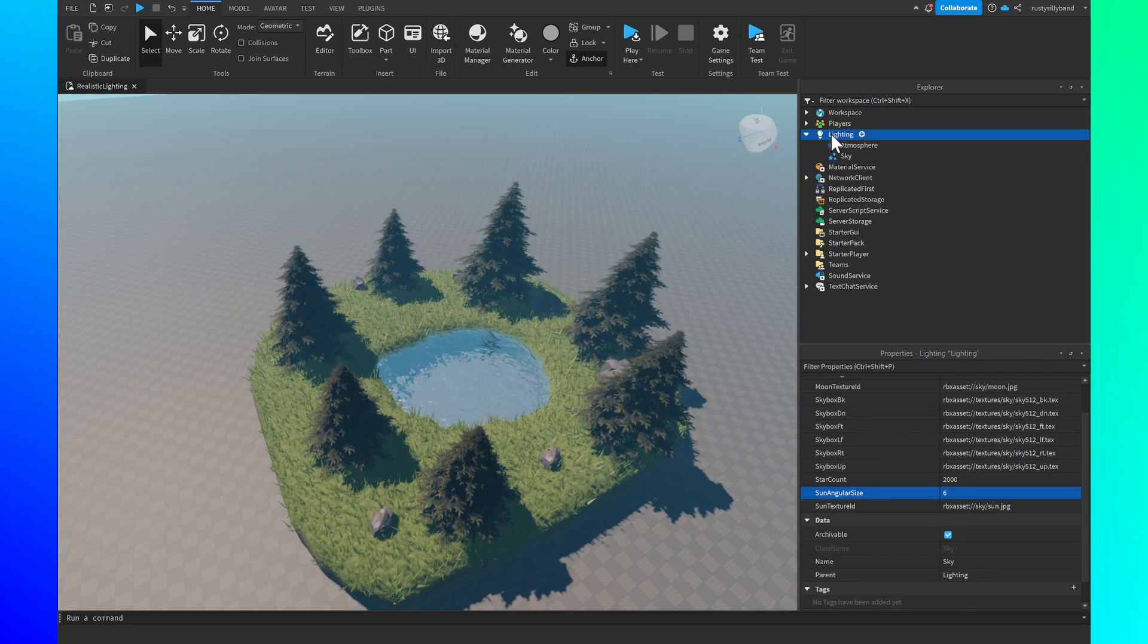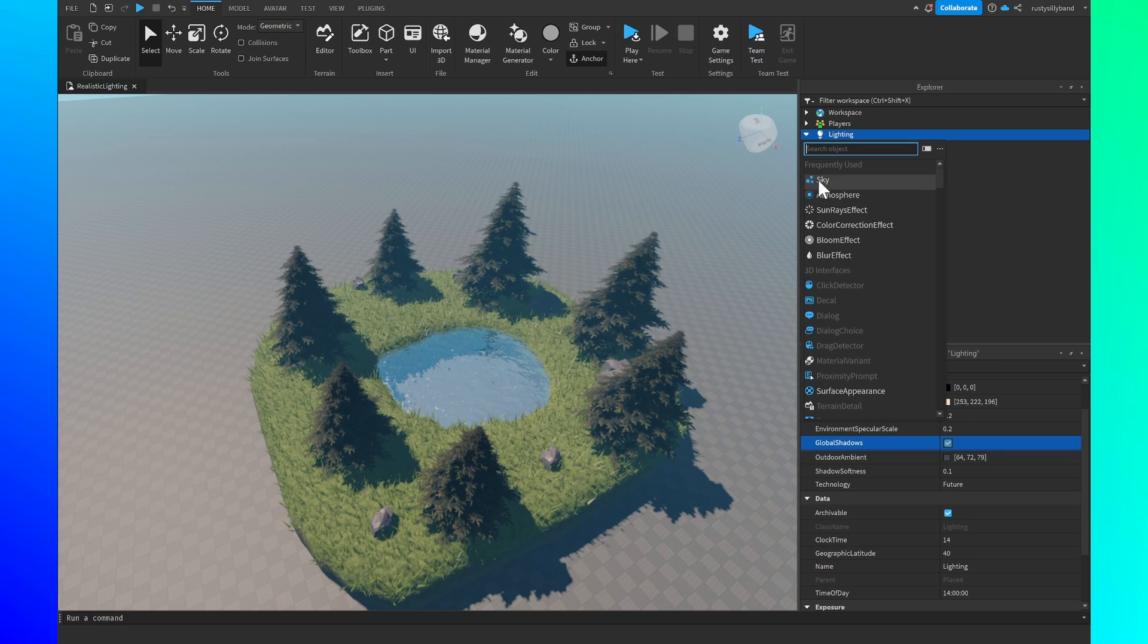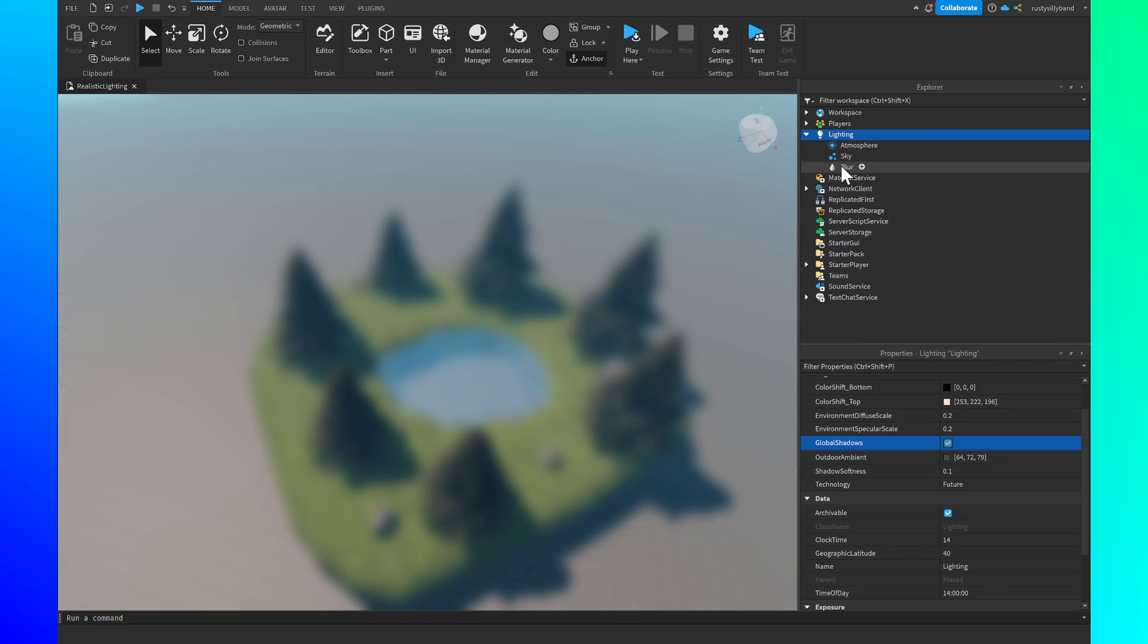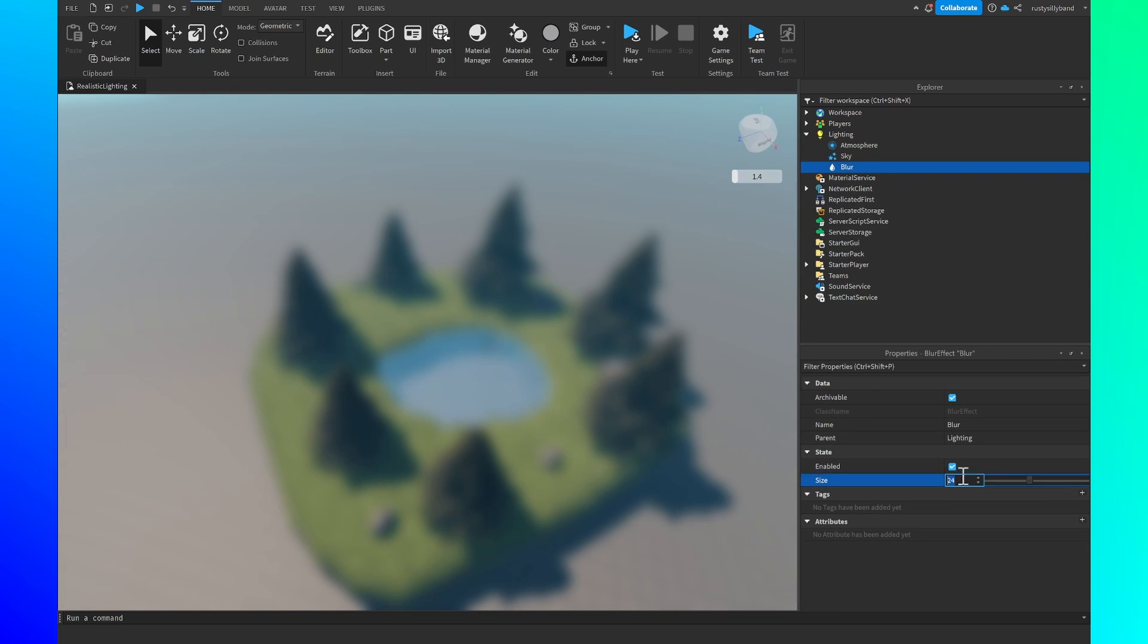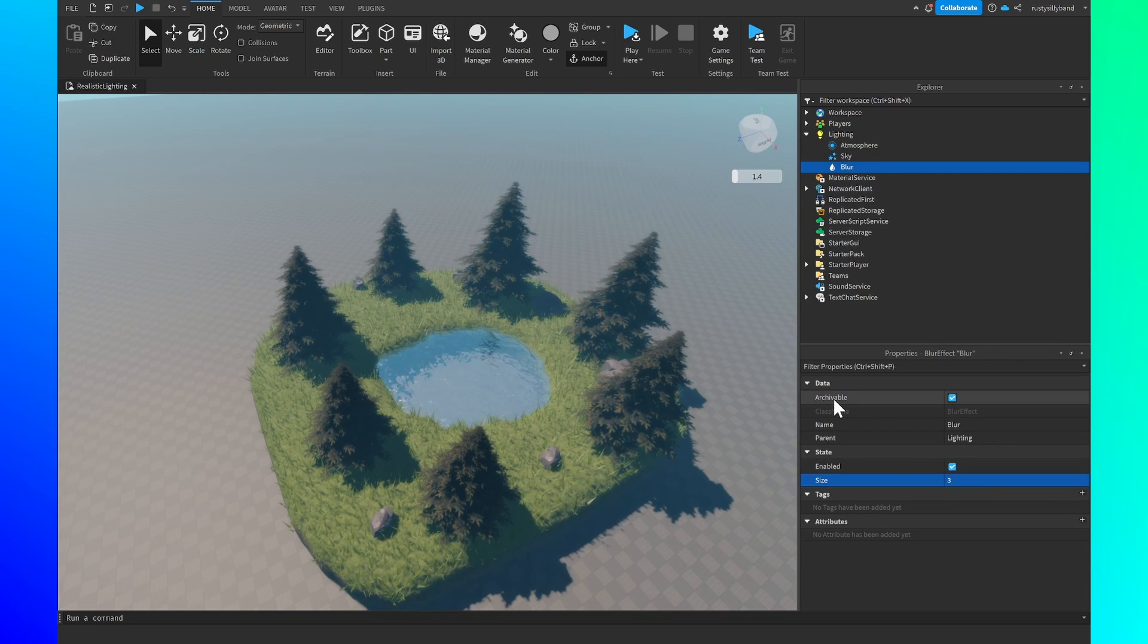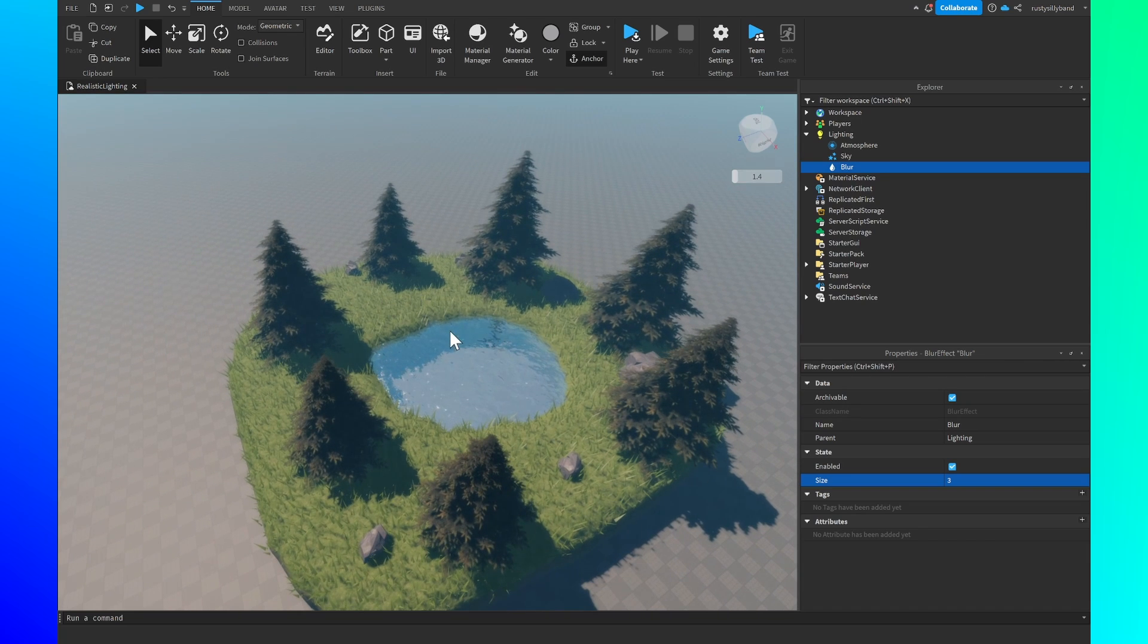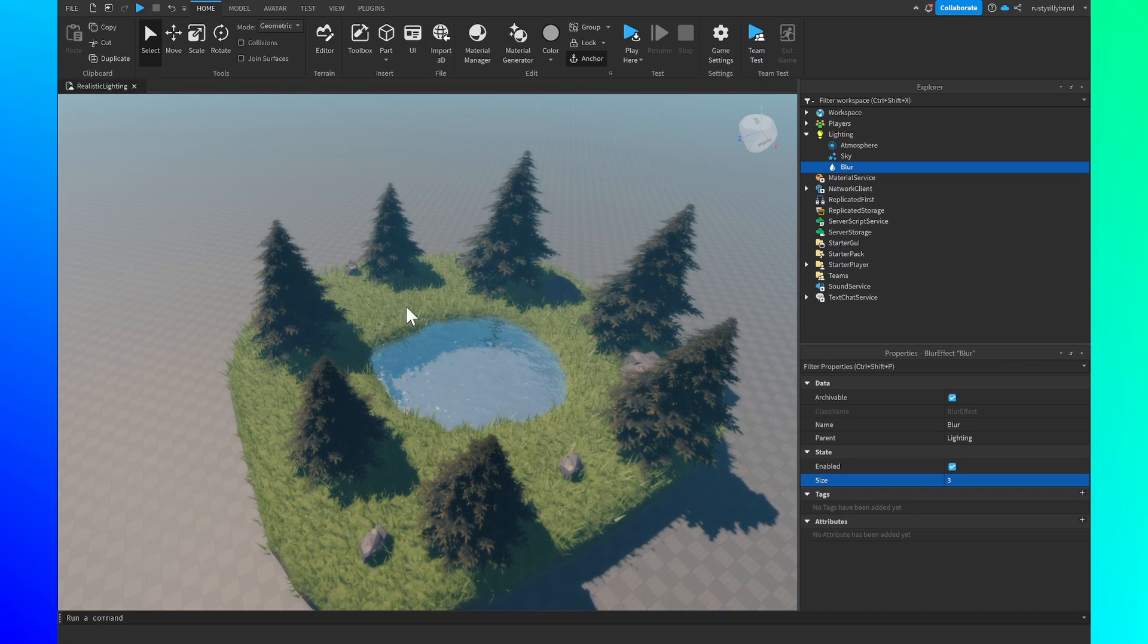After that we add in a blur effect into our lighting right here and we're going to change the size down to three for a nice little bit amount of blur.